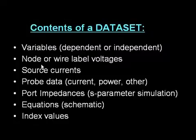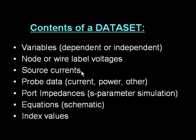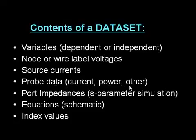Wire labels or node voltages, so you name them in schematic and they appear in the data set. Every time you use a source, you'll see a dot I appended, and the name of that source will be in the data set with the current. Probe data, we have current probes, power probes, and other types of probes, so you'll see them in the data set.